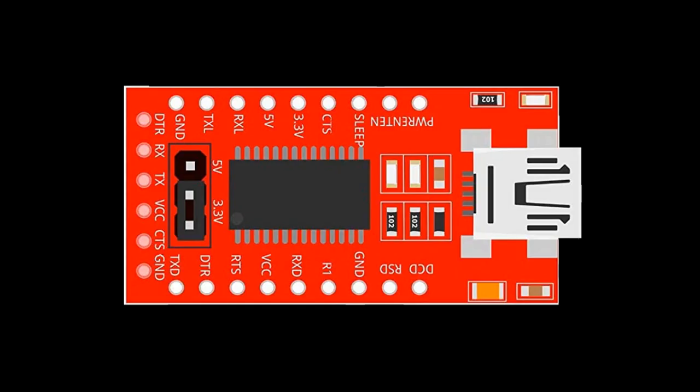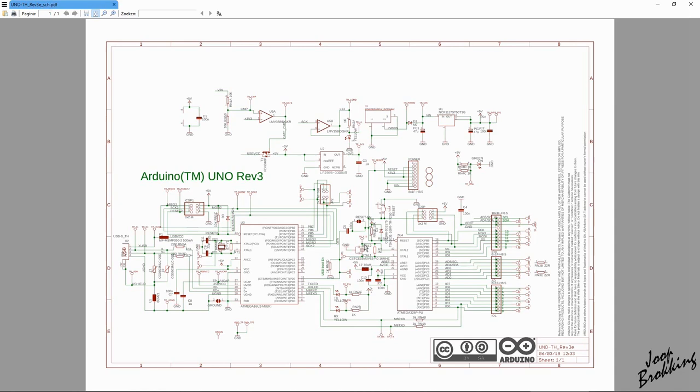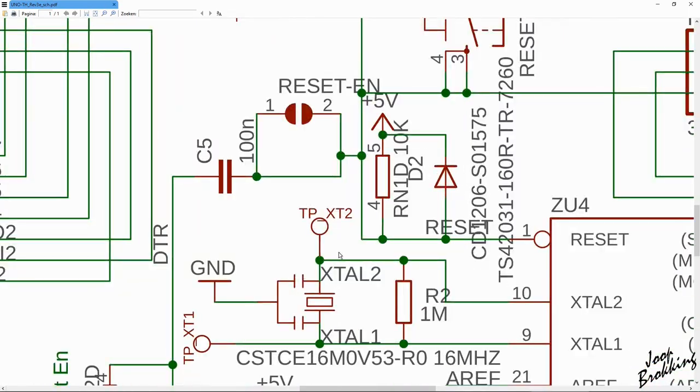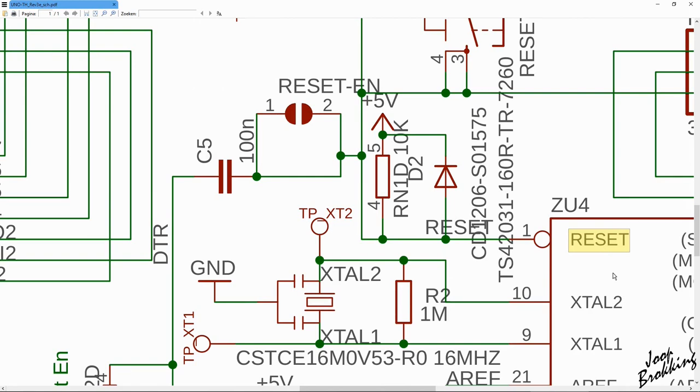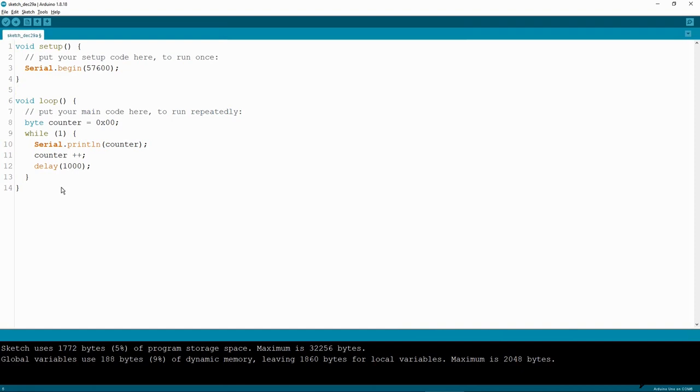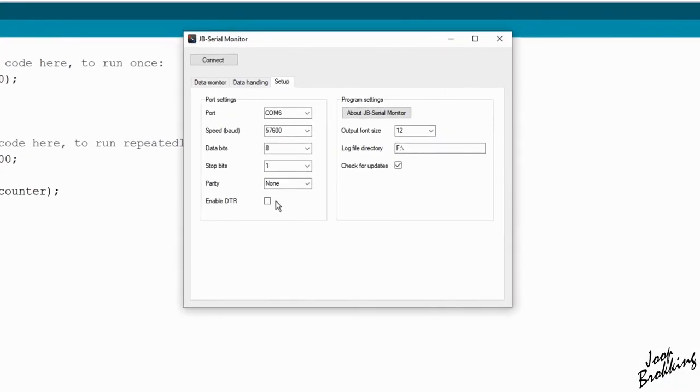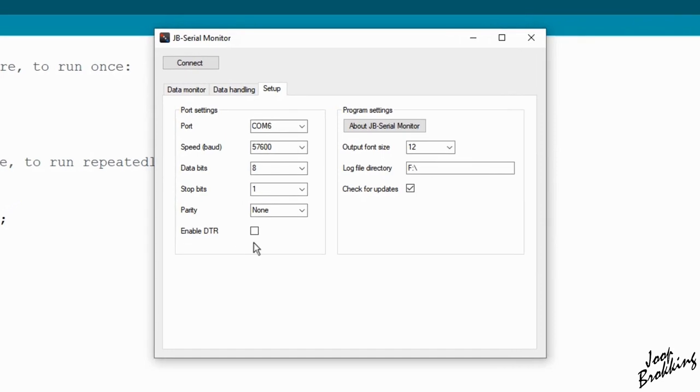A feature that I added myself for this version is the data terminal ready control signal or DTR for short. Most Arduino boards use this signal to create a reset of the microcontroller. This way the bootloader is activated and it is possible to upload a new program. Also, when you open the serial monitor, the microcontroller is reset because of this DTR signal. This is not always the desired behavior when you want to keep the microcontroller running. That is why I created this checkbox.